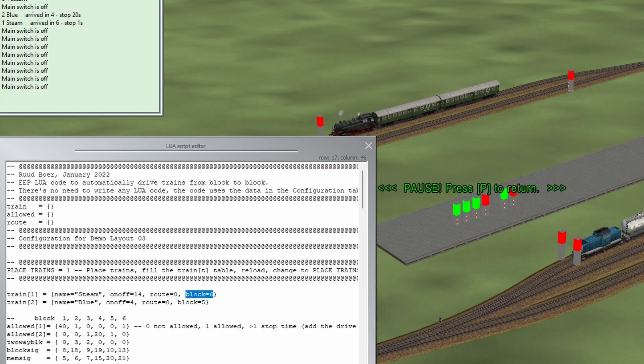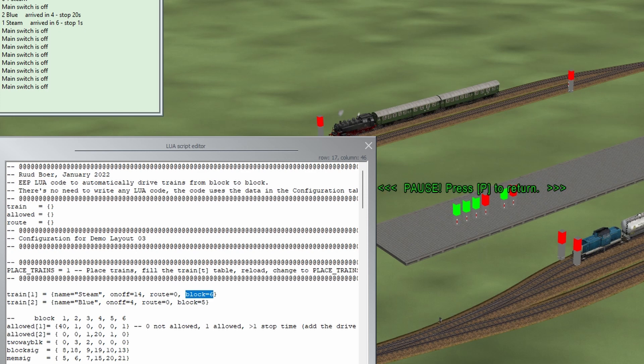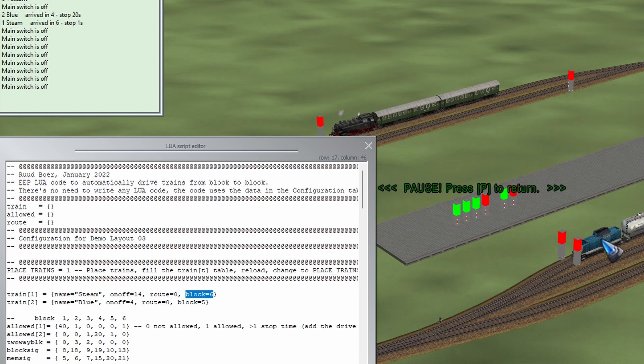Because this is block 1, 2, 3, 4, 5, 6, and the train blue is in block 1, 2, 3, 4, and block 4, so that's where the train is.